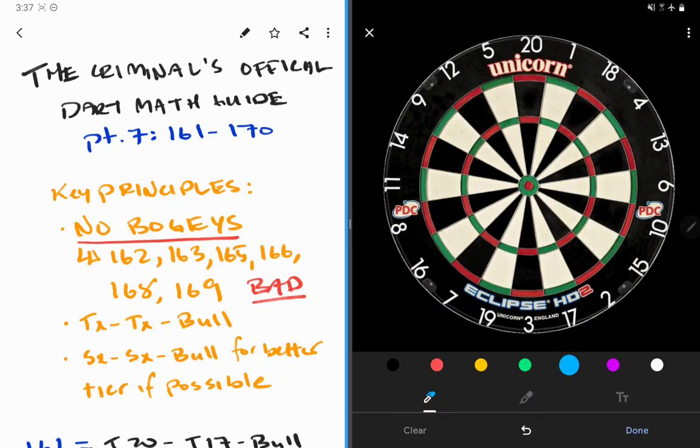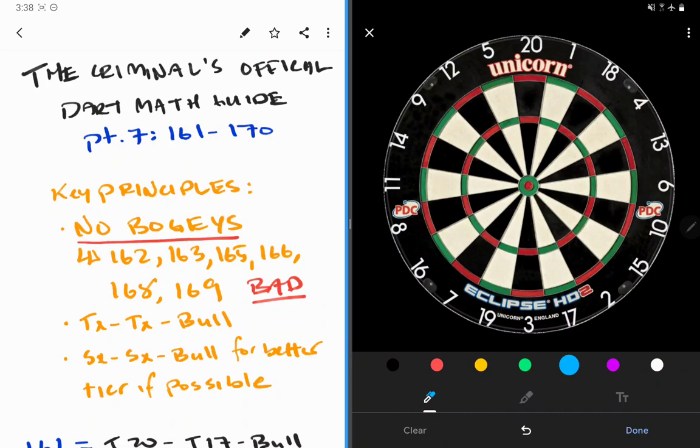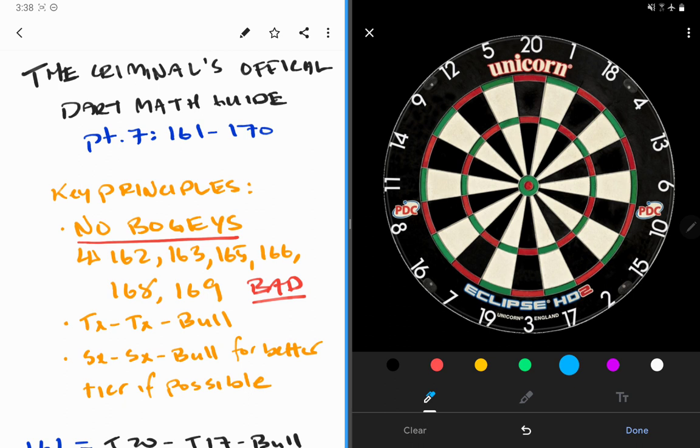Hello and welcome back to the Criminal's official dart math video guide. Here we are to the conclusion of the checkouts themselves, the big numbers, the show finishes, the game changers, 161 through 170. Obviously a very simple section here as there's really not too many options for finishing these checkouts, but of course we have to look at our key principles.